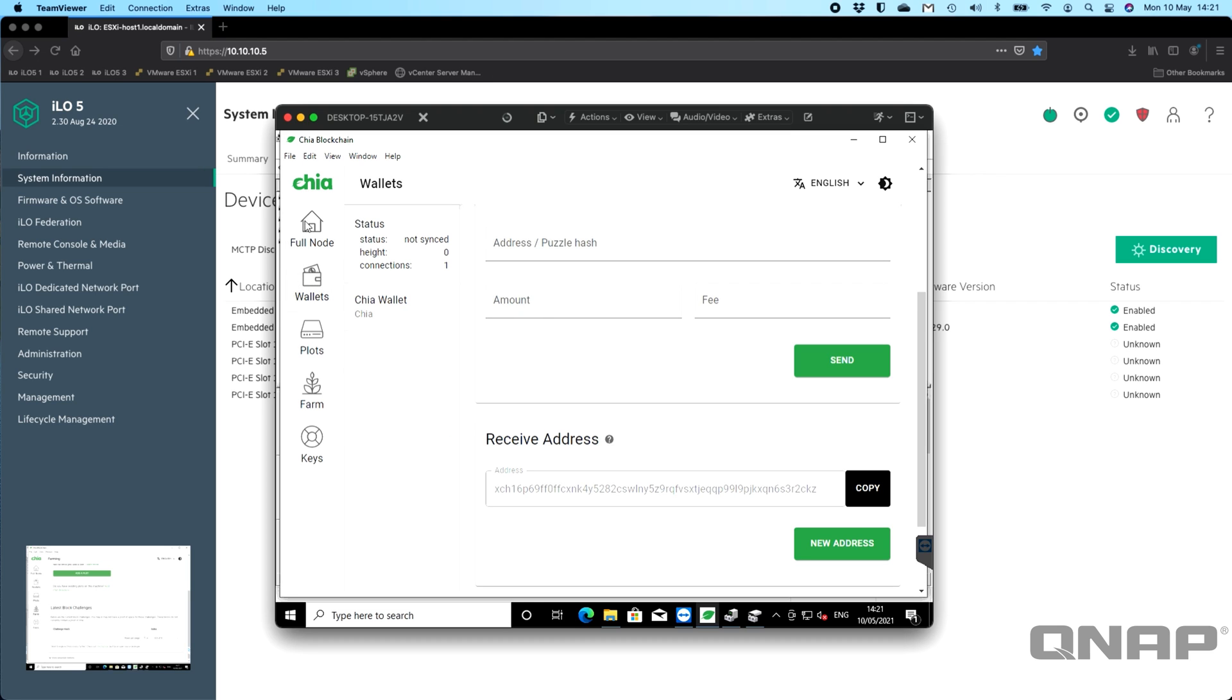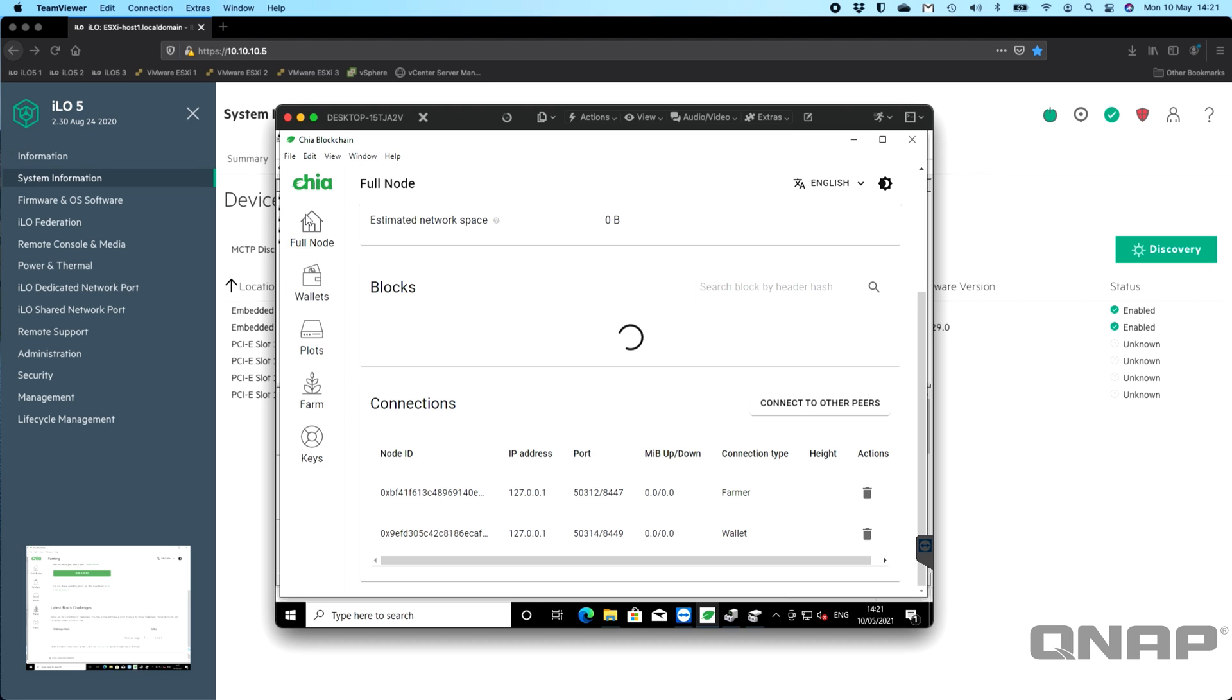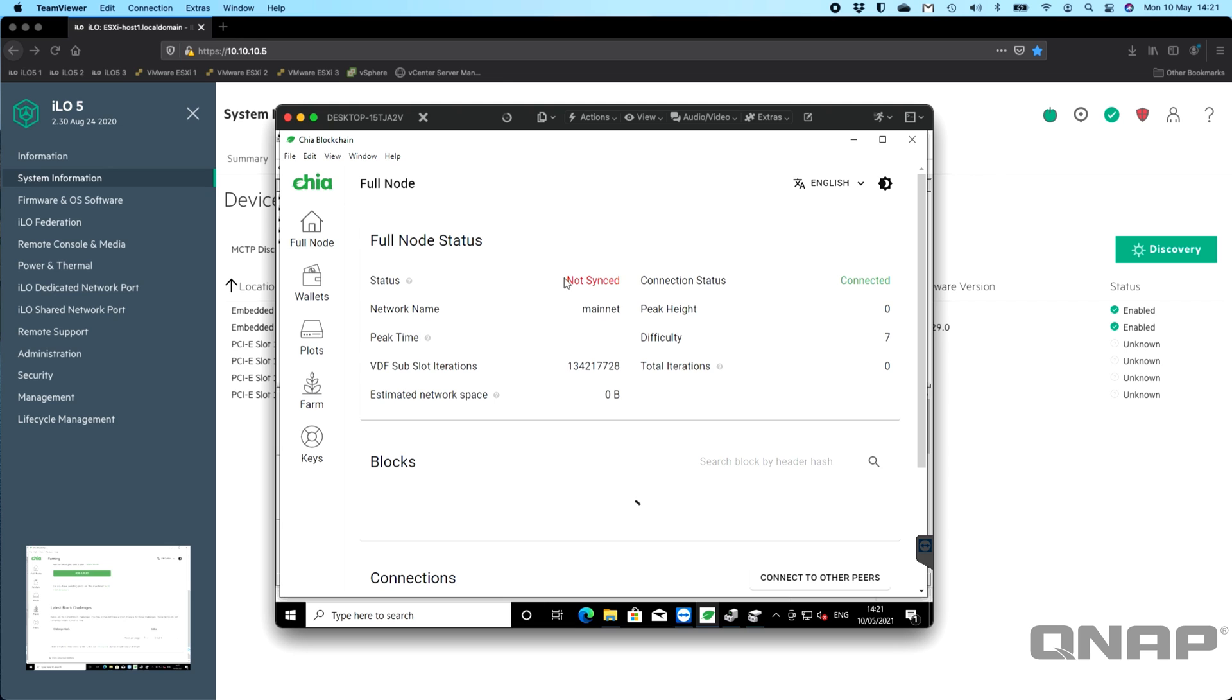You can only earn the Chia coin if the node is synced. This does take a while—it will go off and think about it for quite a while. It can take a couple of hours to get synced as well.